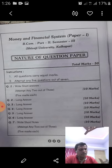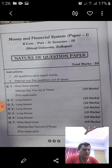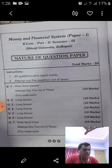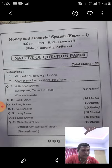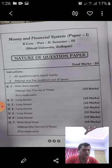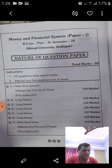The secondary functions of money begin with the standard for deferred payments. Money serves as a standard for deferred payments — for example, payments to be made at a future date. Money has proved itself as a useful standard of deferred payments as it is more durable compared to other commodities, has general acceptance, and is relatively more stable in value.